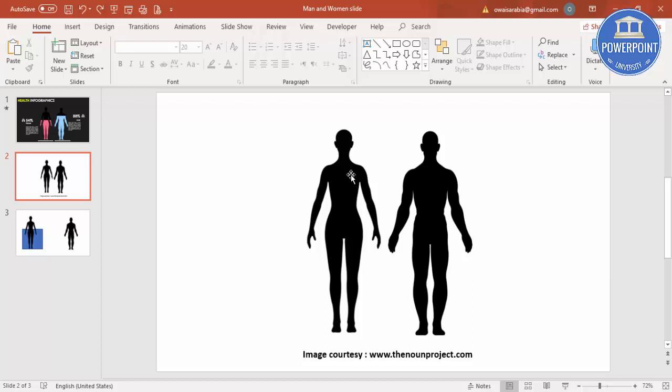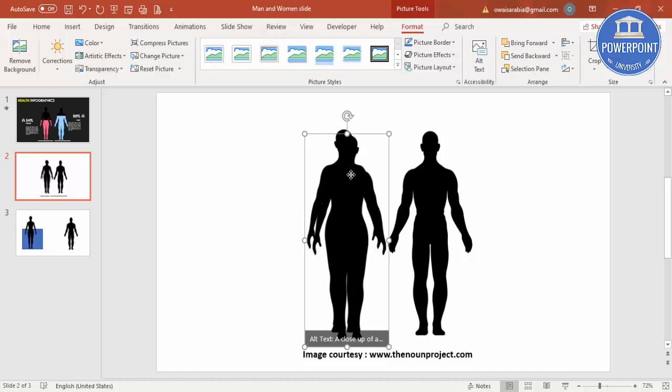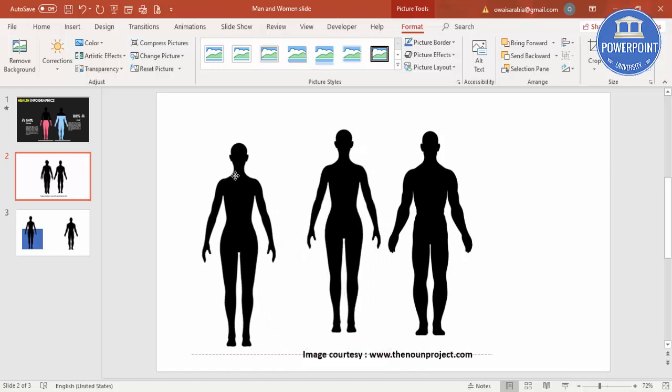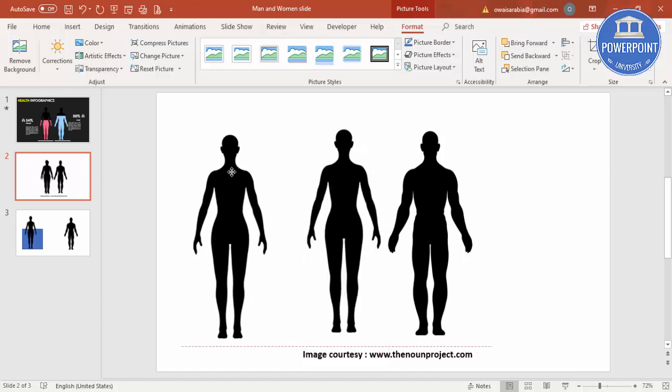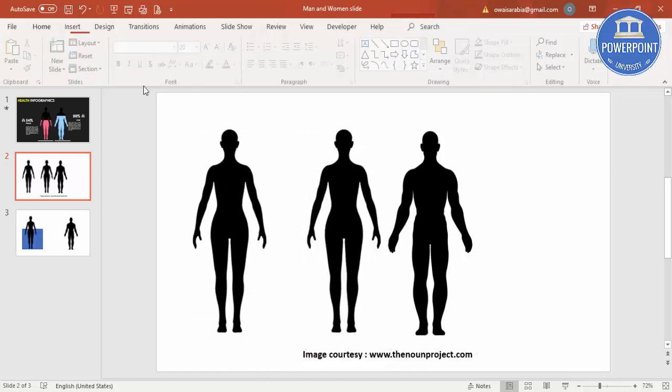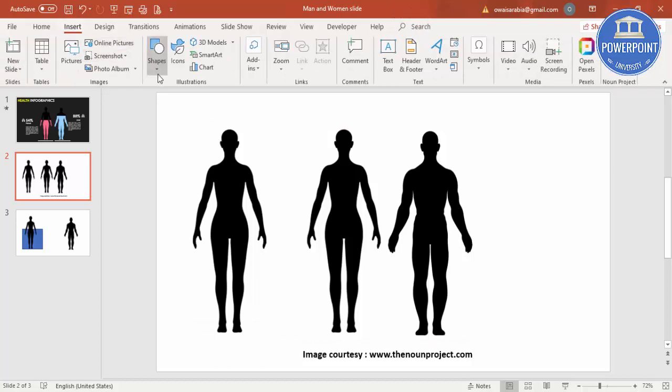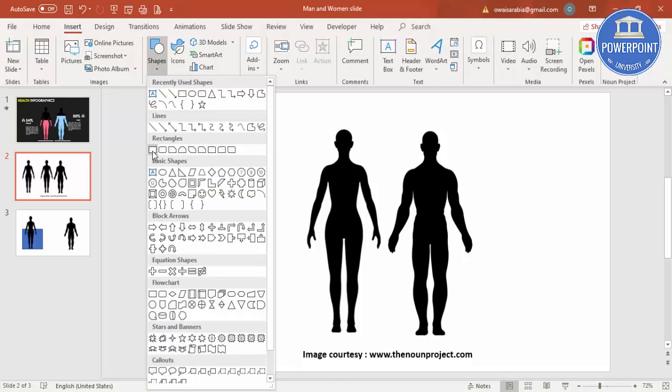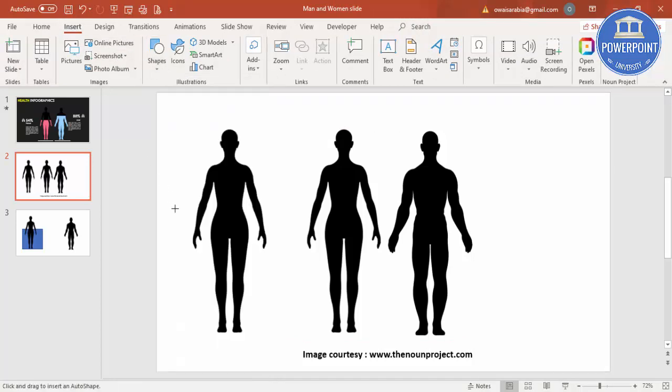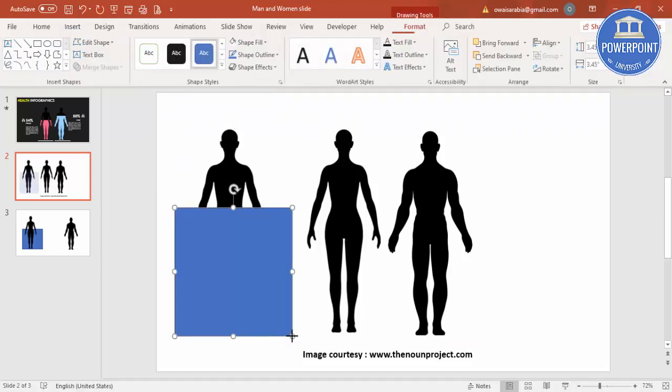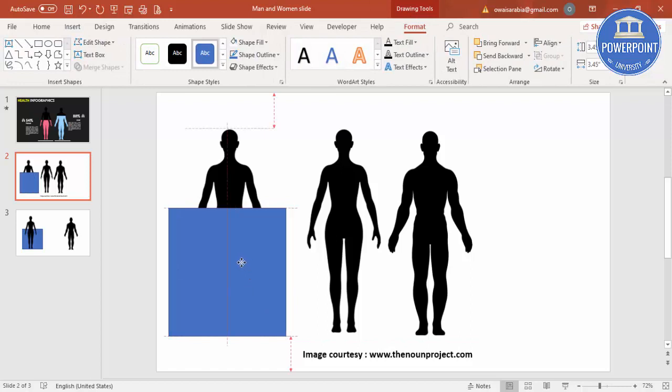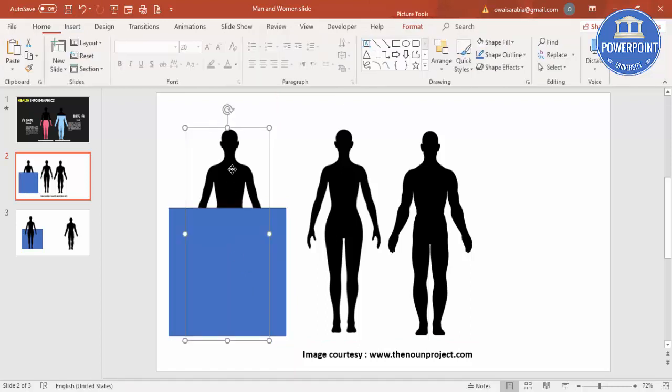Then I'm going to select this particular image, press Ctrl+D to duplicate and bring it here. Then go to Insert, Shapes, select a rectangle, and draw the rectangle covering the lower part of the body.